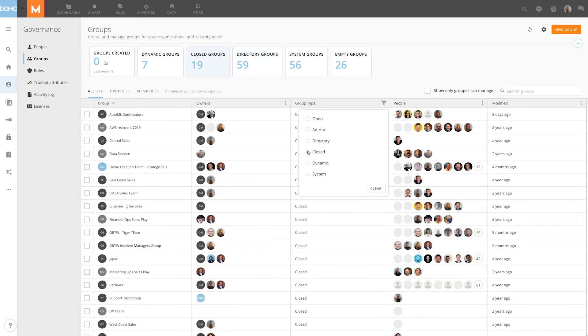Closed groups are considered full accountability groups in Domo and are designed to function as anchor groups for departments. Only group owners may invite new members to a closed group.